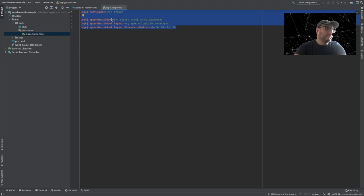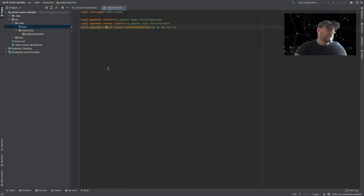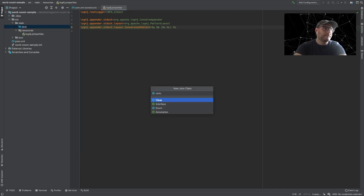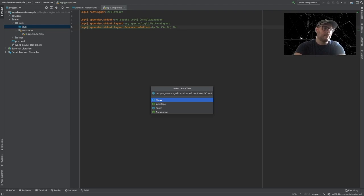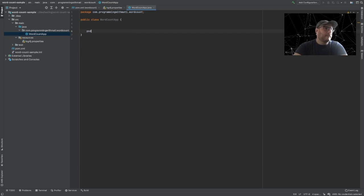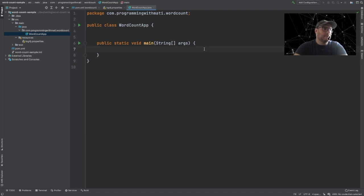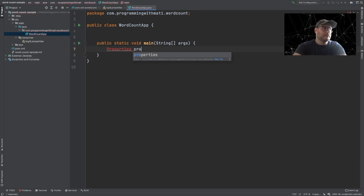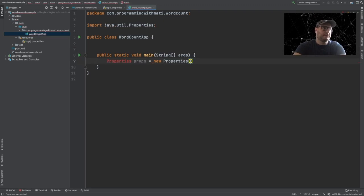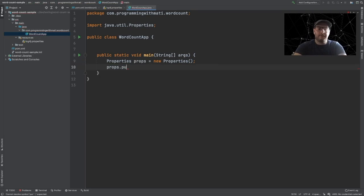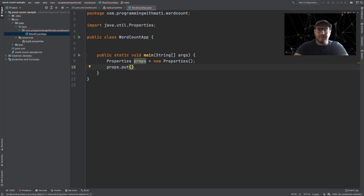Now let's create a class that will contain our code — let's call it com.programmingwithmatti.wordcount.WordCountApp. Let's add a main method and start configuring our app. The first thing we have to do for our Kafka Streams application is configure it. So let's create a Properties object called props. The first configuration is application.id.config — this tells Kafka the group ID that we will be using in our application.